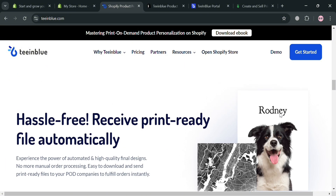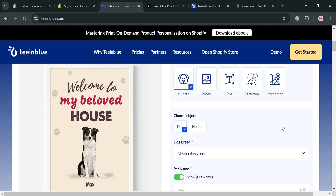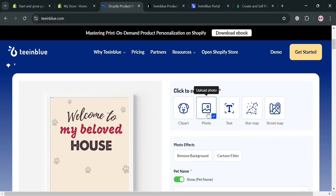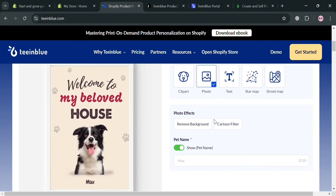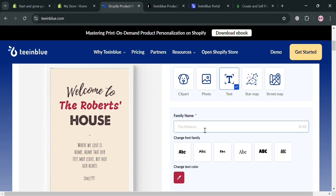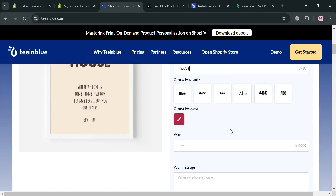To create an account, just click the link in the description or click the Get Started button on the top right corner. Before that, you can also navigate the features it offers with a demo, which will show you a variety of elements that you can start navigating and customizing with your clipart, photo, text, star map, street map, and many more. For example, I'm going to enter the art here and it will show on the top panel that it has been changing as I start customizing it.